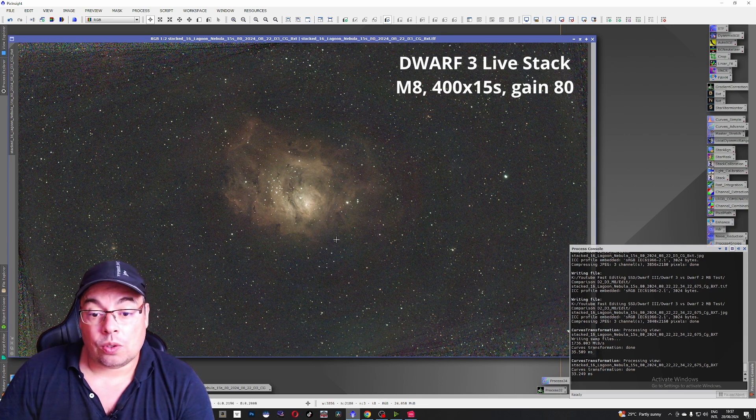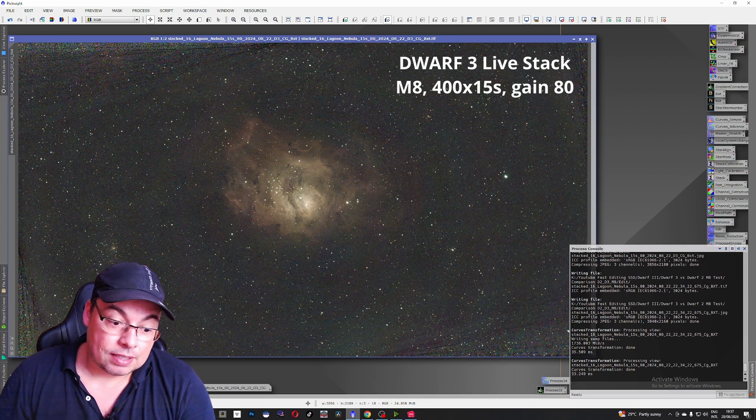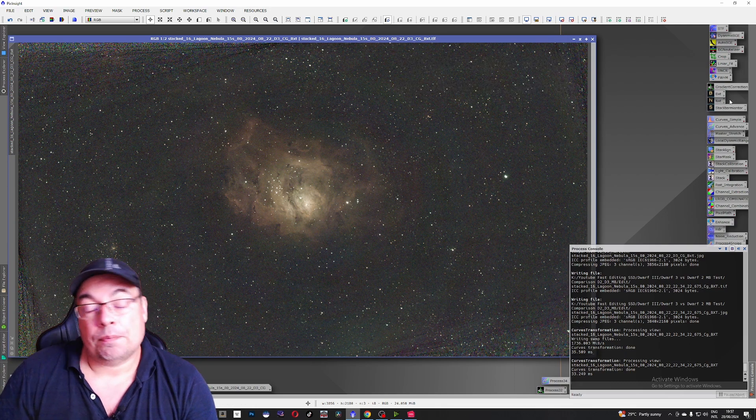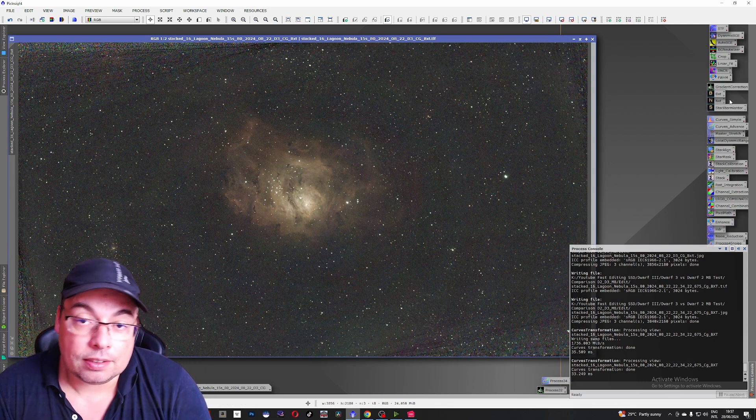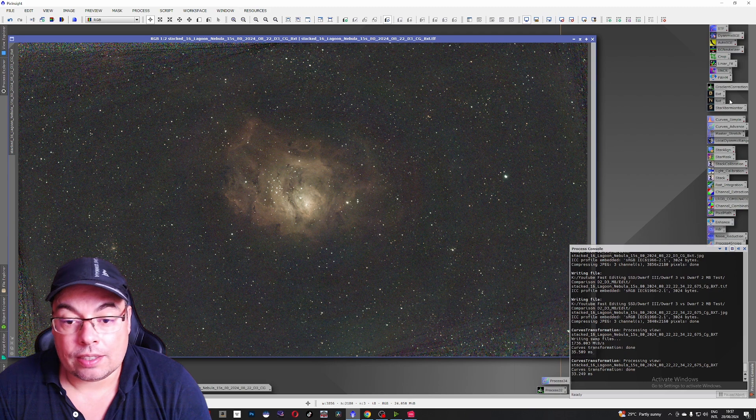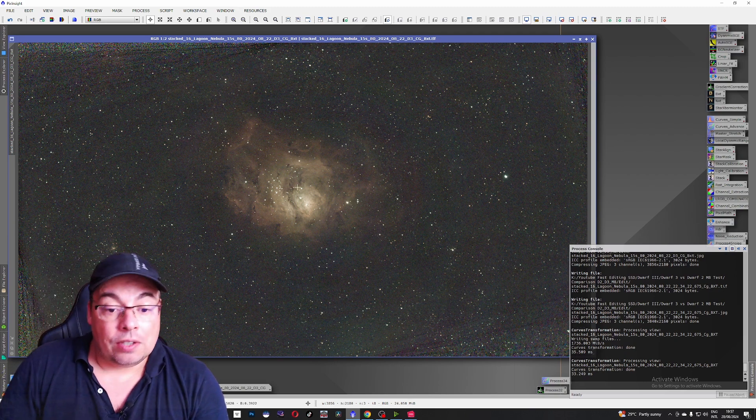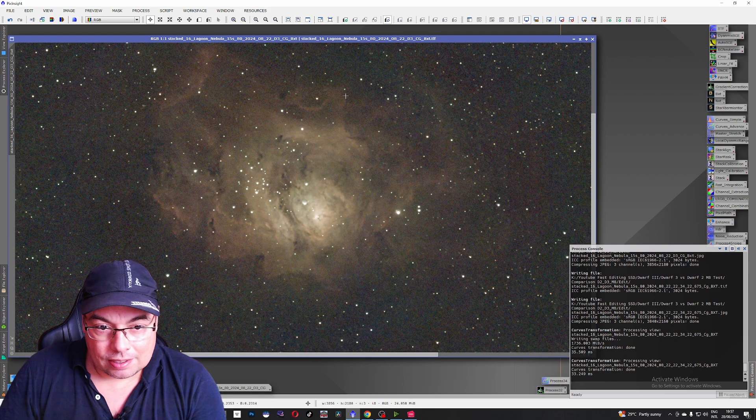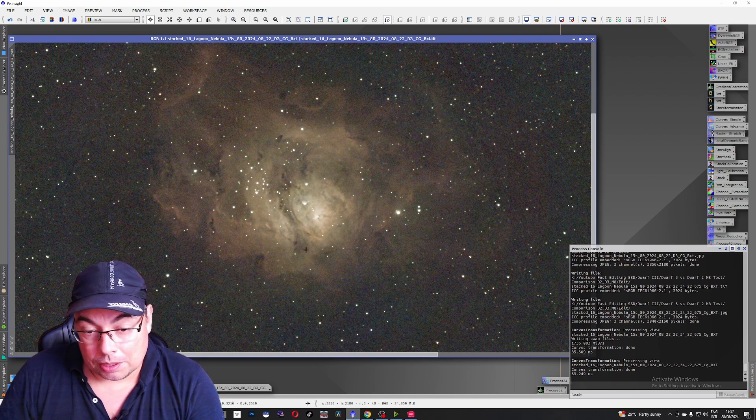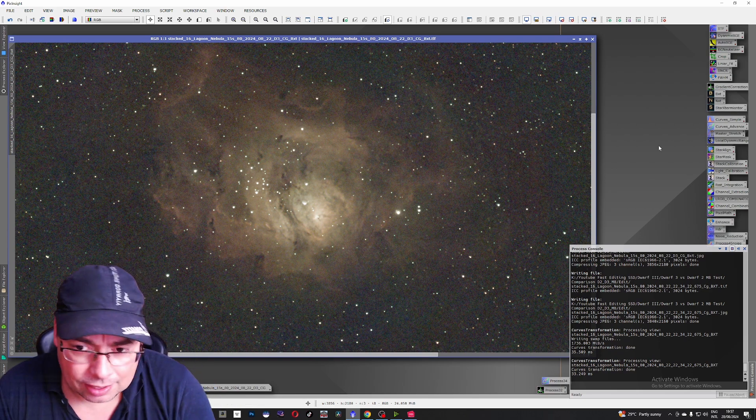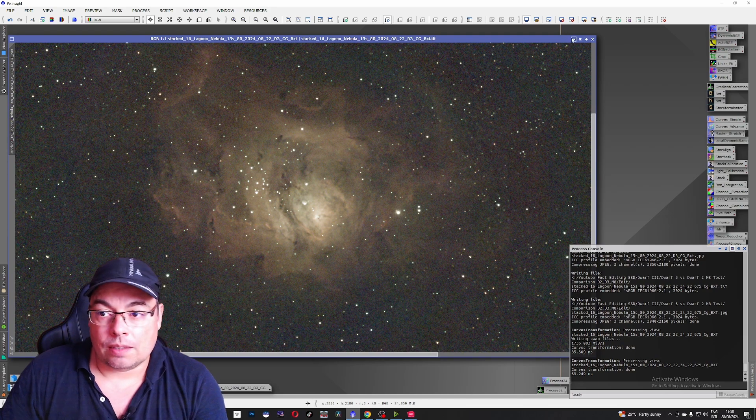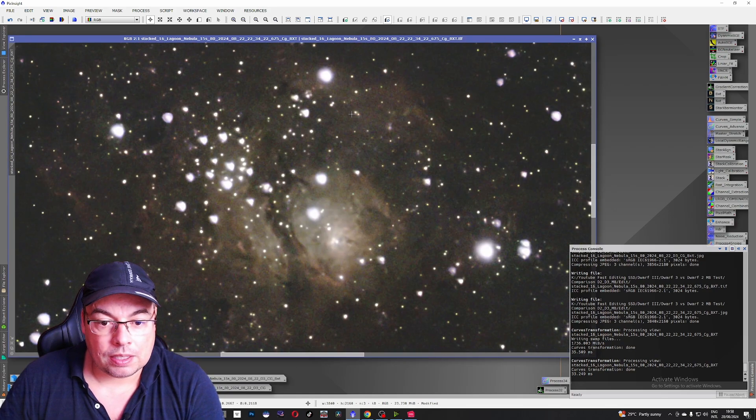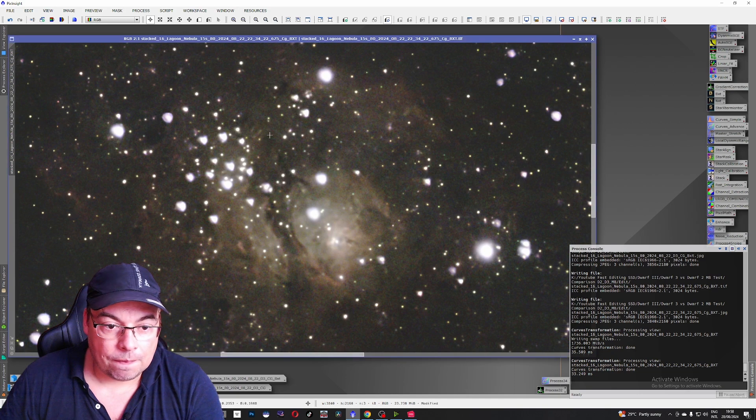Here we also use gradient correction and blur exterminator to get sharper stars. And on the image captured with the Dwarf 2 I did another stretch to get the background luminosity closer. Okay so let's zoom in a little bit and look here. After blur exterminator without any noise reduction.